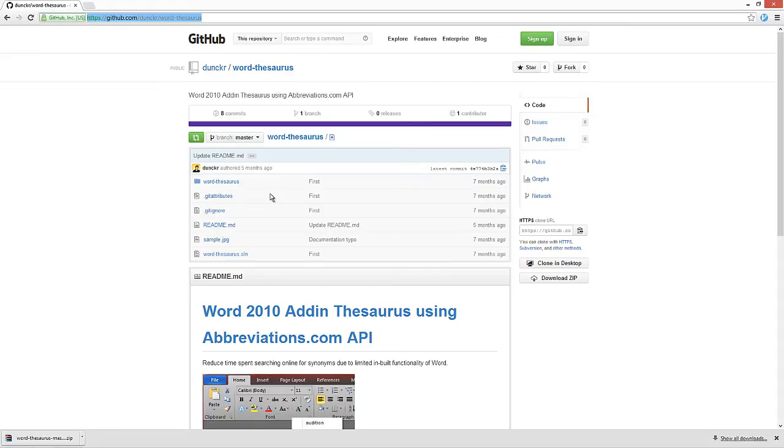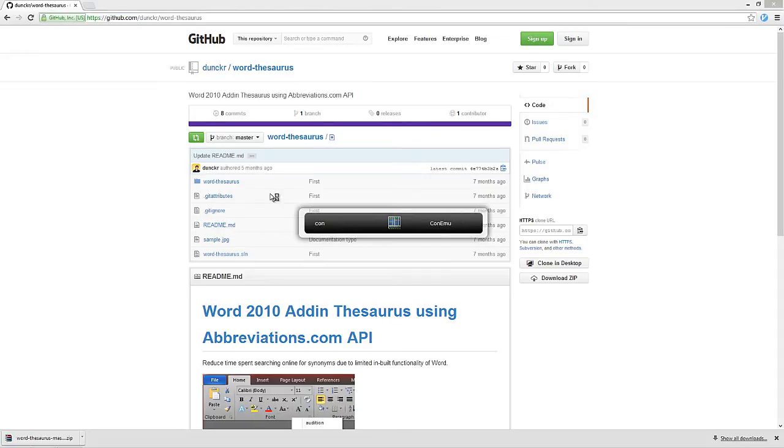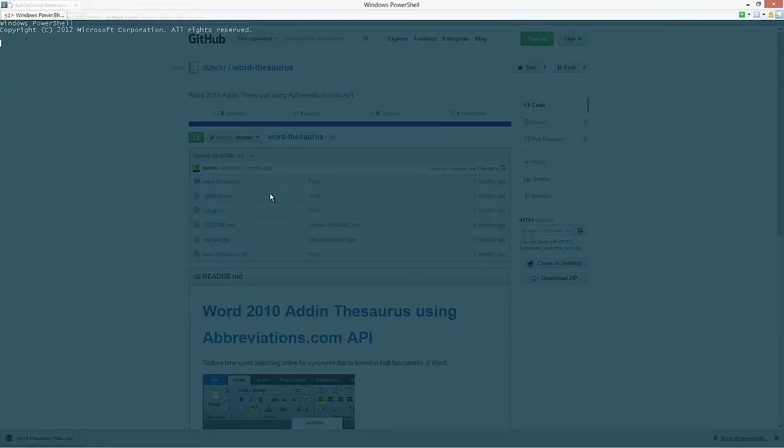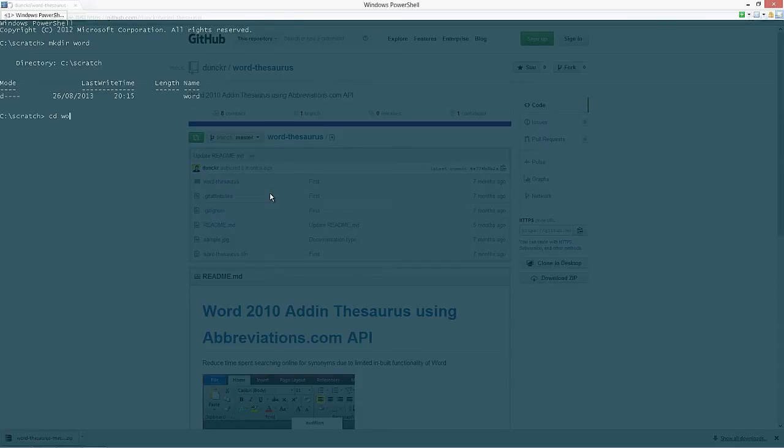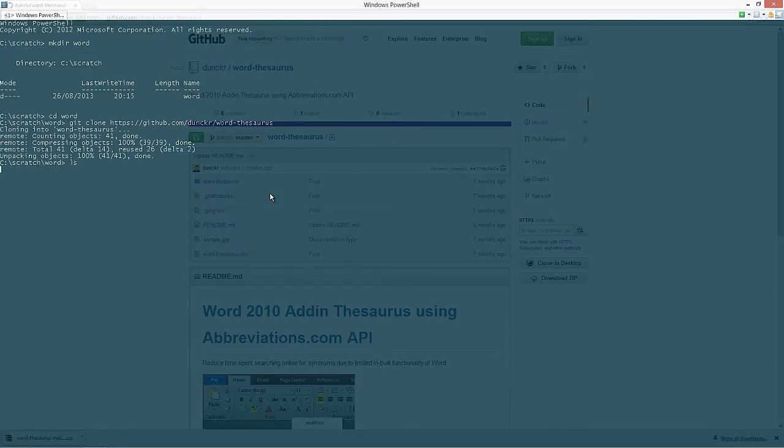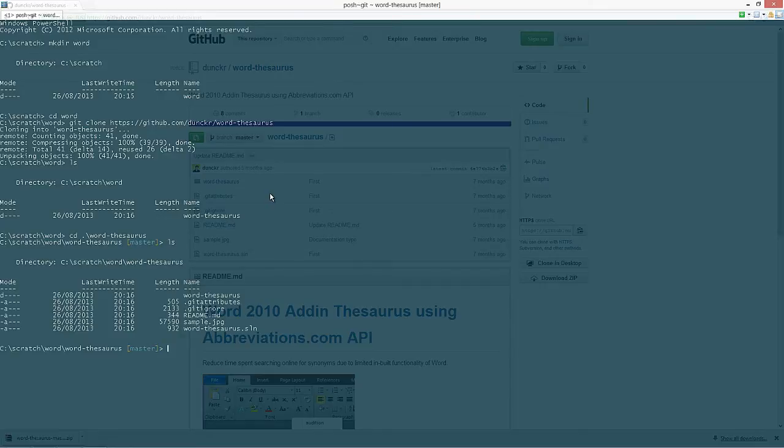If you're used to git, really straightforward. Just make a clone. It's not very big. There we go.